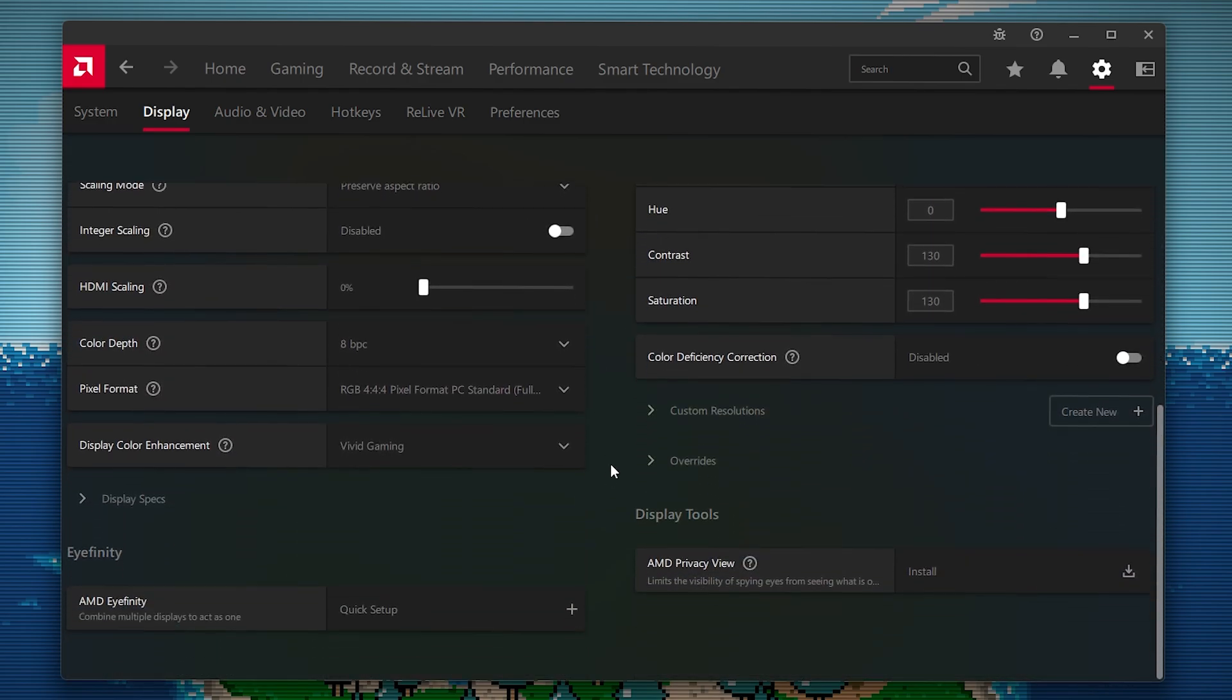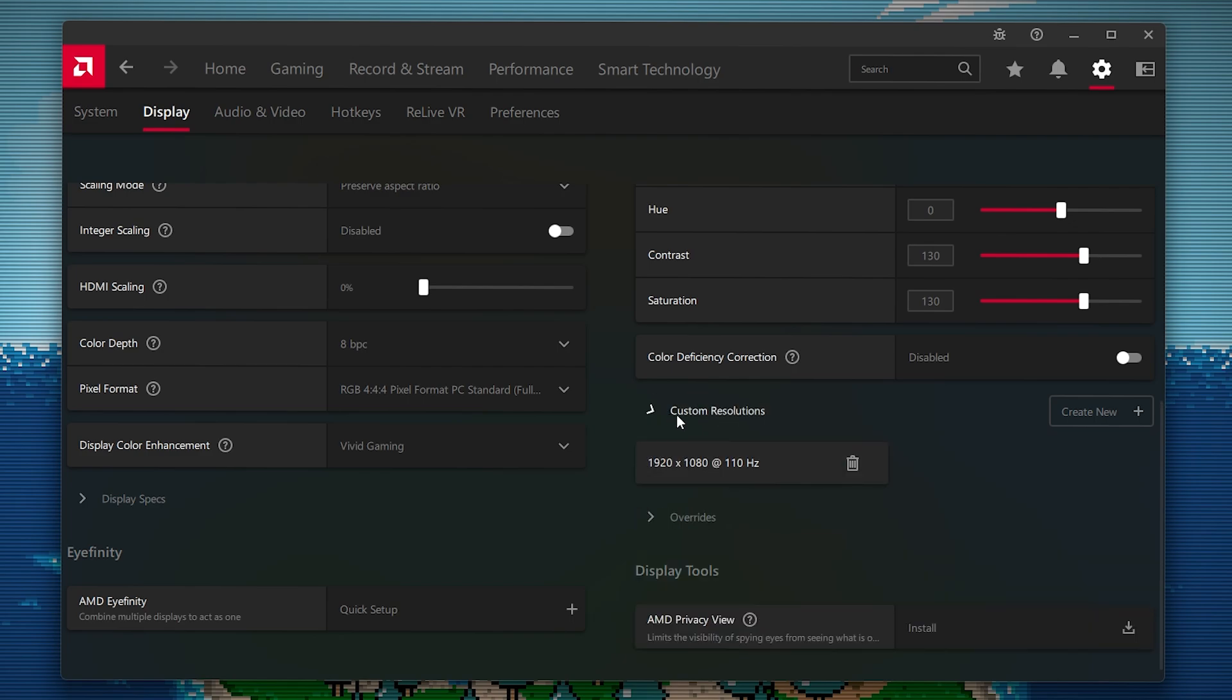And then you simply want to go down here to custom resolutions. For you, if you have never done this before, it'll ask you to agree to something. But once you agree to it, just go to custom resolutions. And you can see that I already have one here.